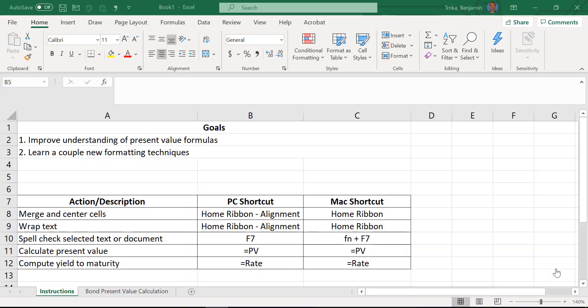Hello everybody and welcome to Lesson 9 in the Ben and Boz Microsoft Excel video tutorial series. I'm Boz. I'm Ben. It is a beautiful day in Collegeville — sunny, a little breeze to keep it cool. No place I'd rather be than sitting in my garage recording Excel videos.